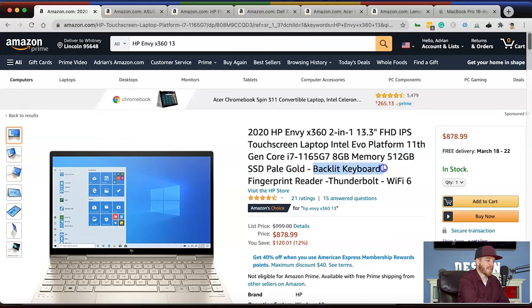Number two is the Asus ROG Zephyrus G14 — a 14-inch VR-ready gaming laptop with a full HD display and 8 cores. It has the AMD Ryzen 9 processor, 16 gigs of RAM, a one-terabyte solid-state drive, a backlit keyboard, Wi-Fi 6, USB-C, and the GeForce RTX 2060 graphics card, which is extremely fast. This one comes in at $1,299 and is a really nice-looking computer.